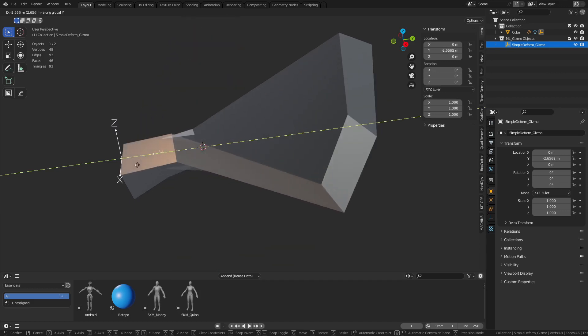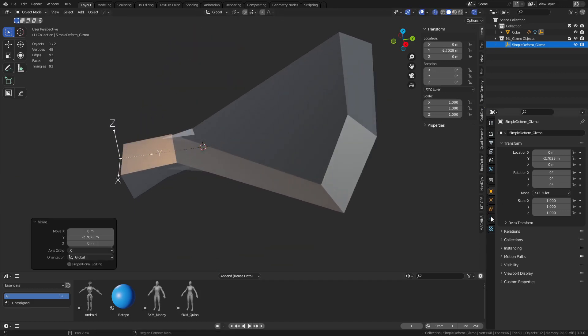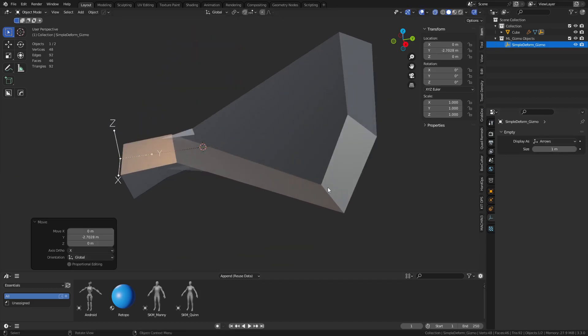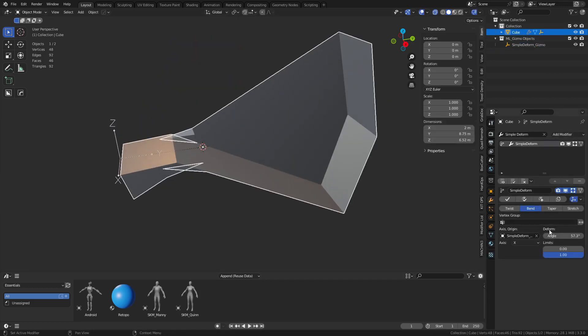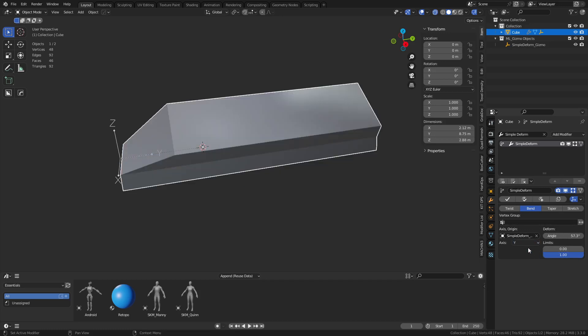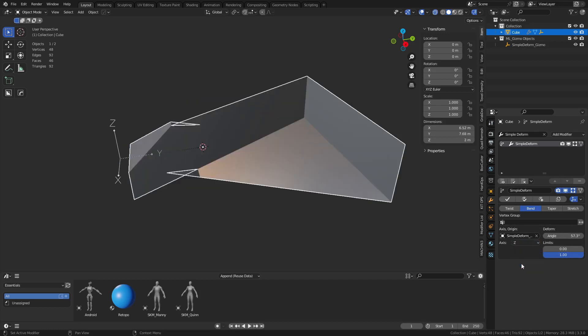But you can move it around, right? And so now this object, go back to it real quick, you'll see that right now we're bending on X, but we can change it to Y or Z or whatever the case.